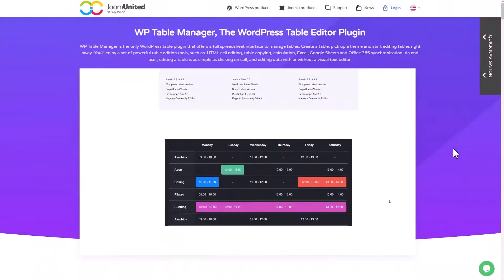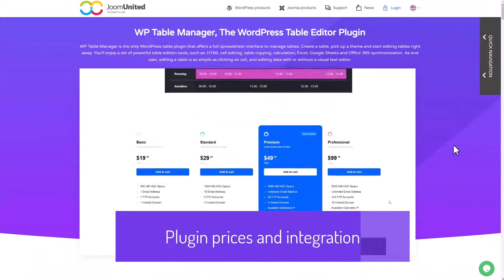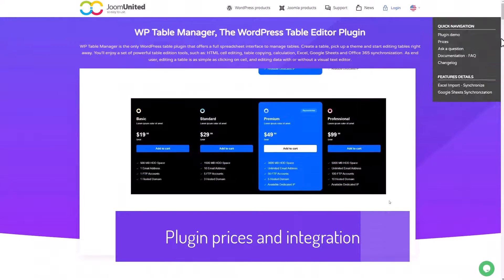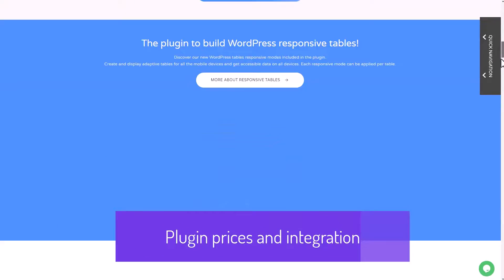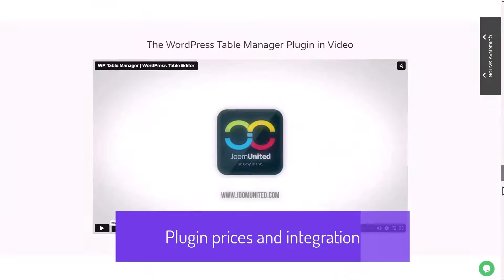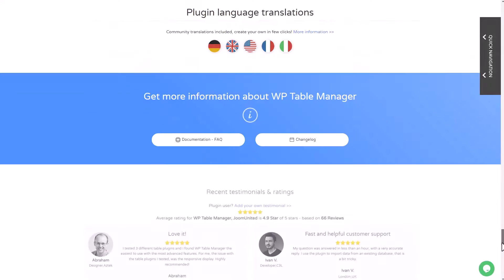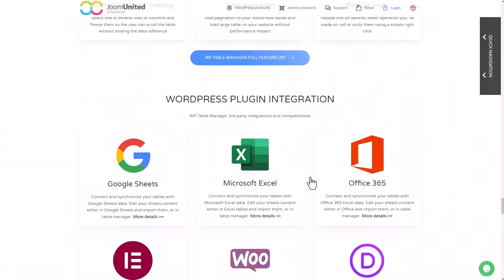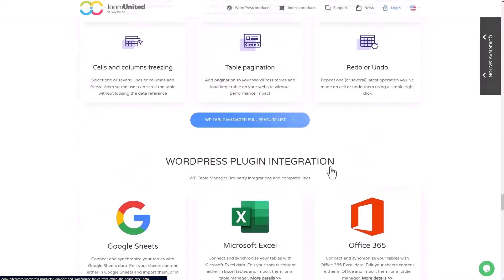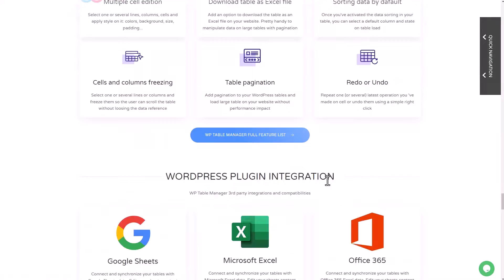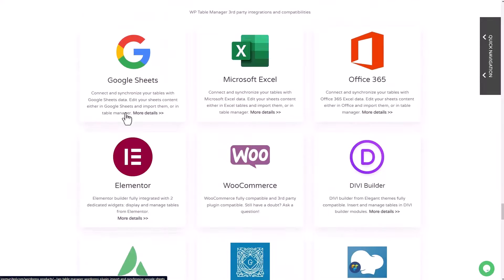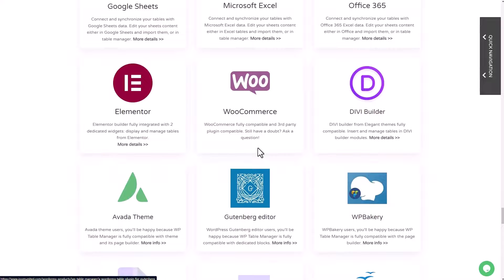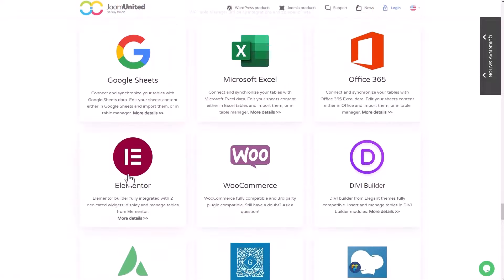Finally, let's check the third-party integrations that the plugin has. There are many WordPress plugins' integration with their respective content blocks, widgets, or modules. The most popular you may know are WooCommerce, Elementor, or DVBuilder.